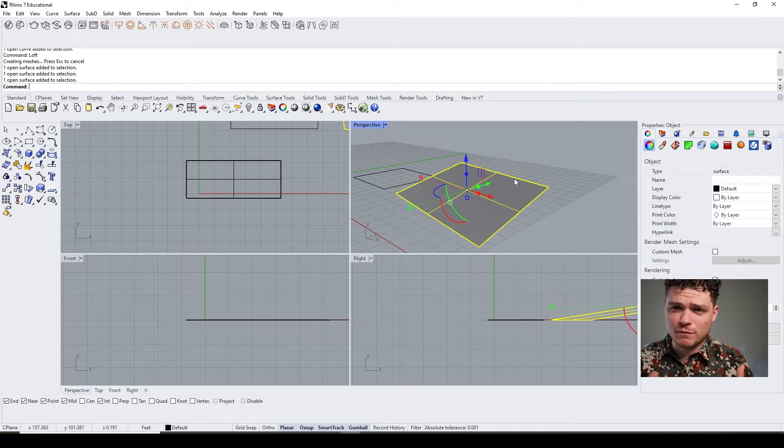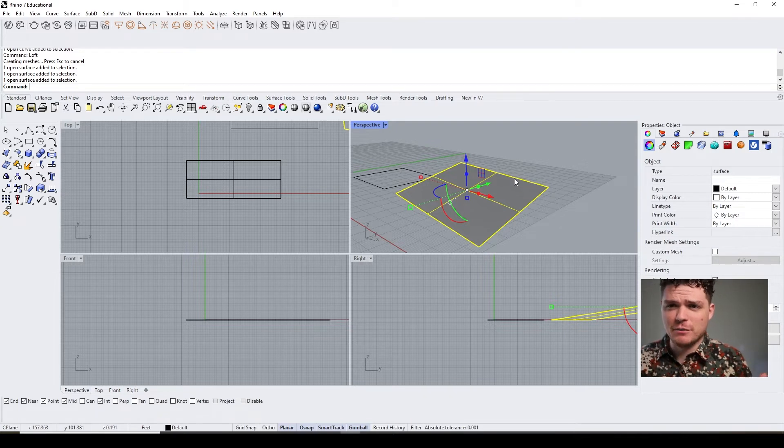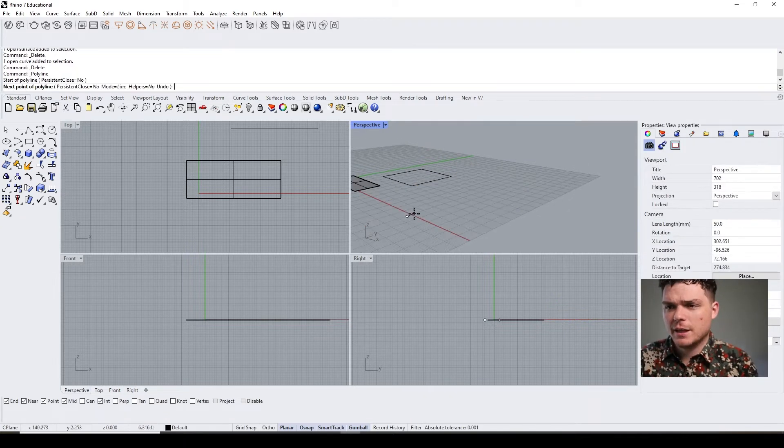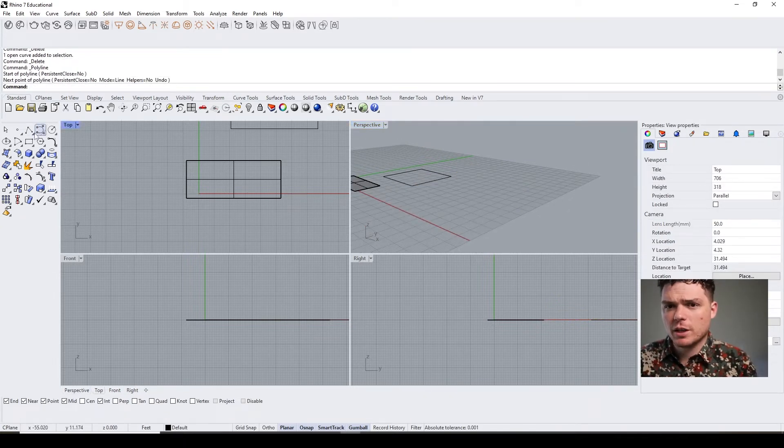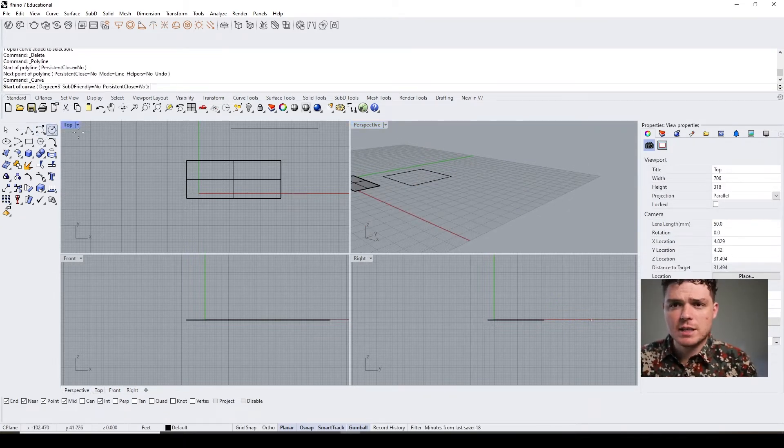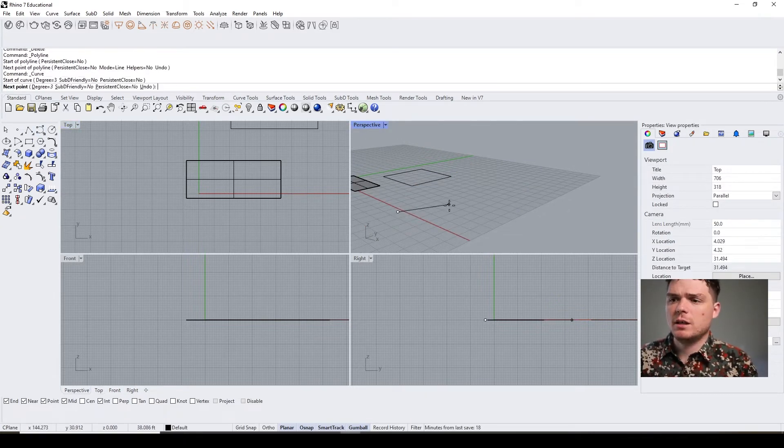Another thing with the loft command is it doesn't have to be straight curves. You could do a series of curves—select all these and hit loft and get the curve that way.